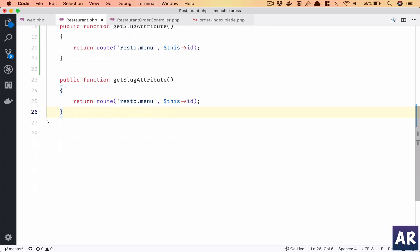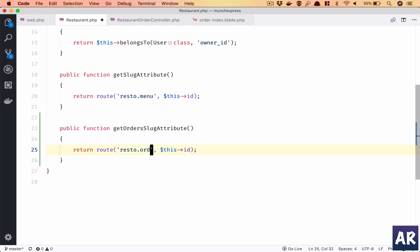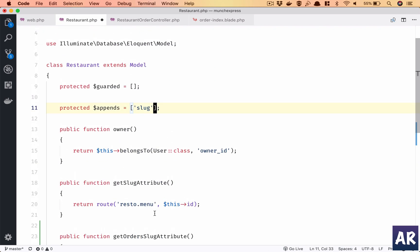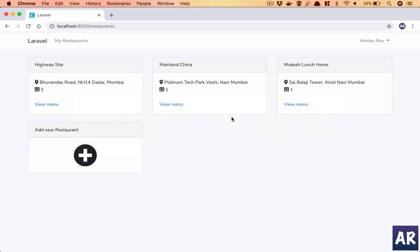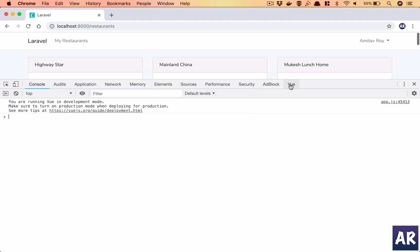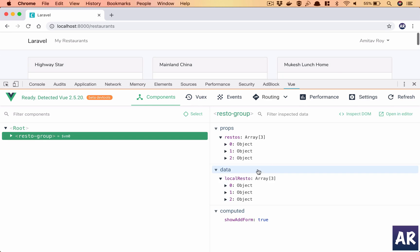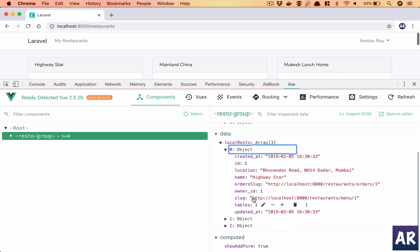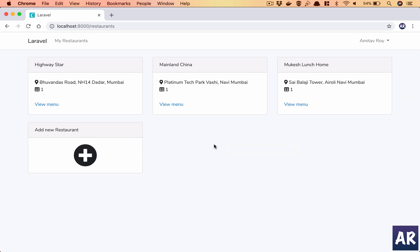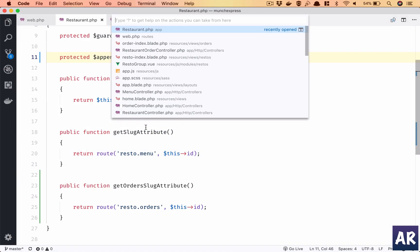I'll pull up restaurant.php our model. We have this slug attribute, right? So why don't we copy this and have orders_slug attribute. We need to tell our Eloquent model to load or append this attribute every time. Now once we come over here, refresh and go to view, we should be getting that attribute. Yes, so my slug is ready.